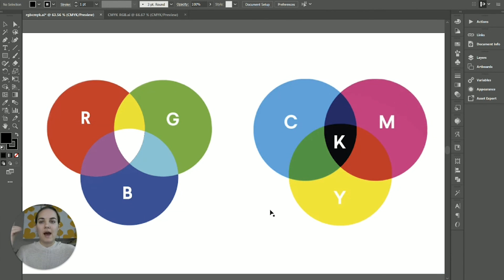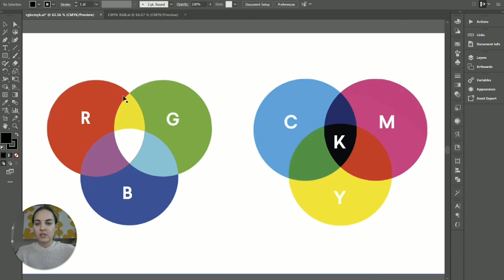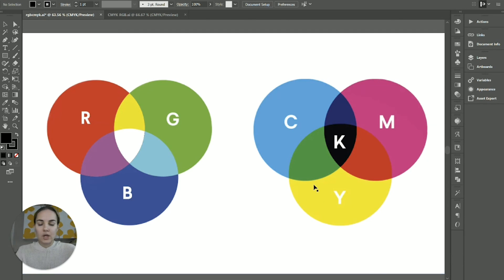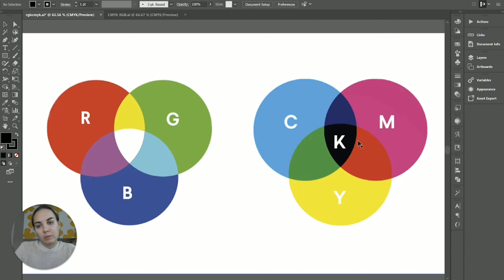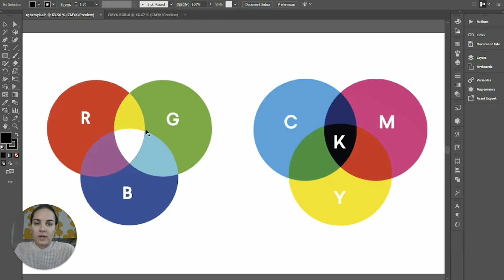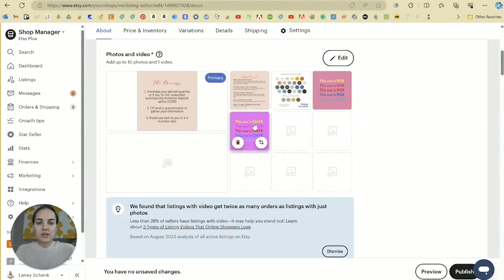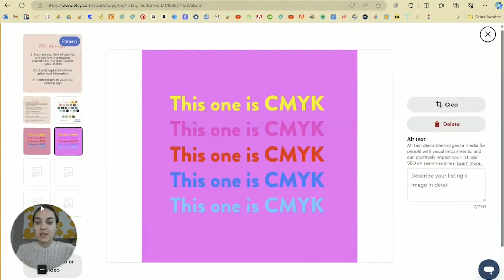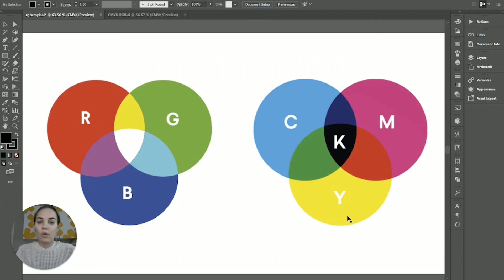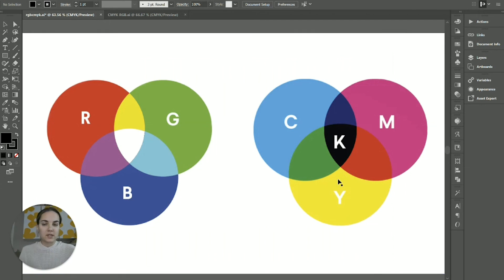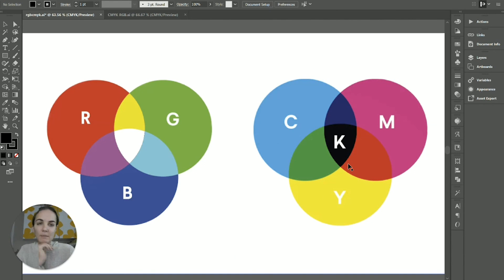So overall, you don't really have to understand like the subtractive and additive version of this, you don't have to really understand how these all go together, you just kind of have to understand that CMYK is always to be used for printing, and RGB is always to be used for anything that's going to be seen on a screen. So if you're seeing a difference that's this vibrant in some of your files, you might want to go back and make sure they're in RGB or if you're printing something and it's coming out a little bit weird, you might want to go back and make sure it's in CMYK.